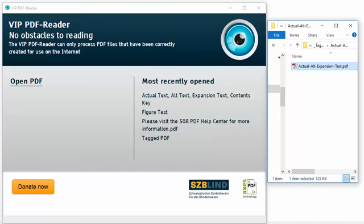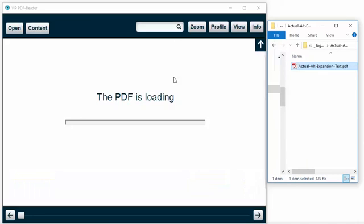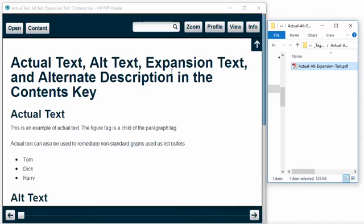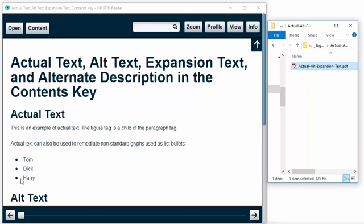I'm going to load the example PDF into the VIP PDF Reader. It's a really nice tool. It's from the Swiss Association of and for the Blind. It's intended for people with visual impairment. And it displays the PDF in the way that it is described in the tag structure. So I can see that this T that is an image in the document is presented as an actual T because of the actual text property. These bullets that are non-standard, not mapped to Unicode in the document, are displayed as standard bullets. Again, because of the actual text attribute.